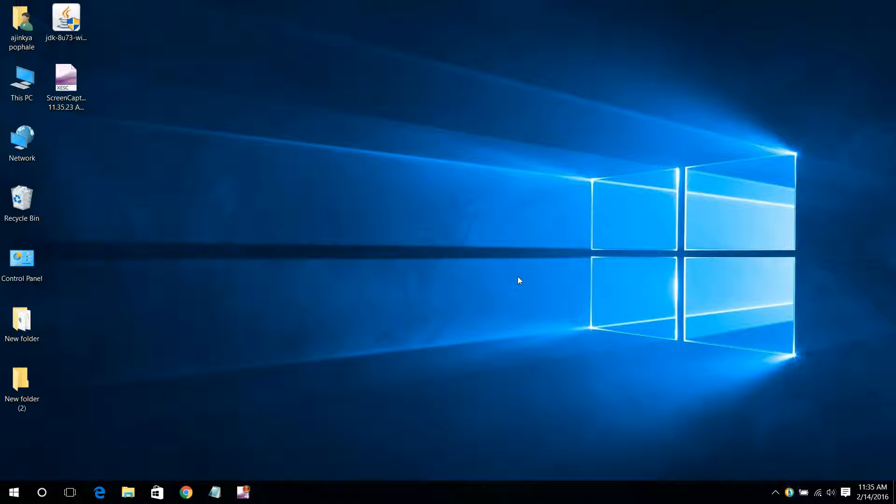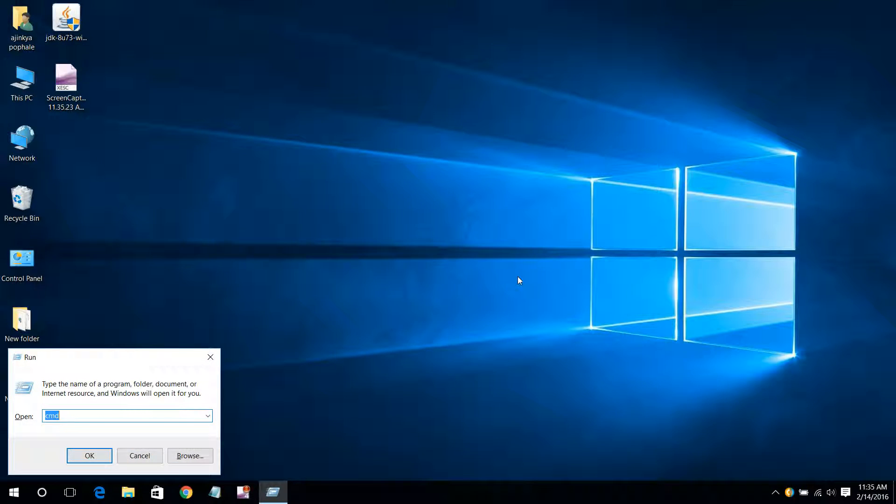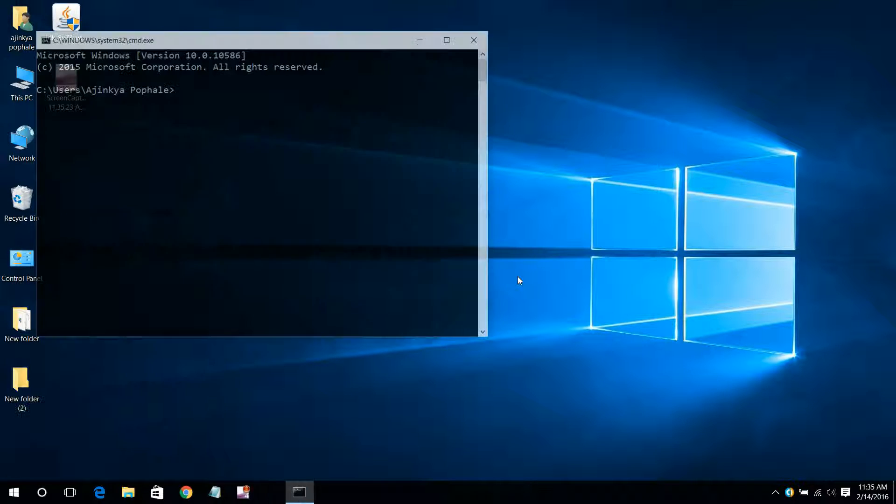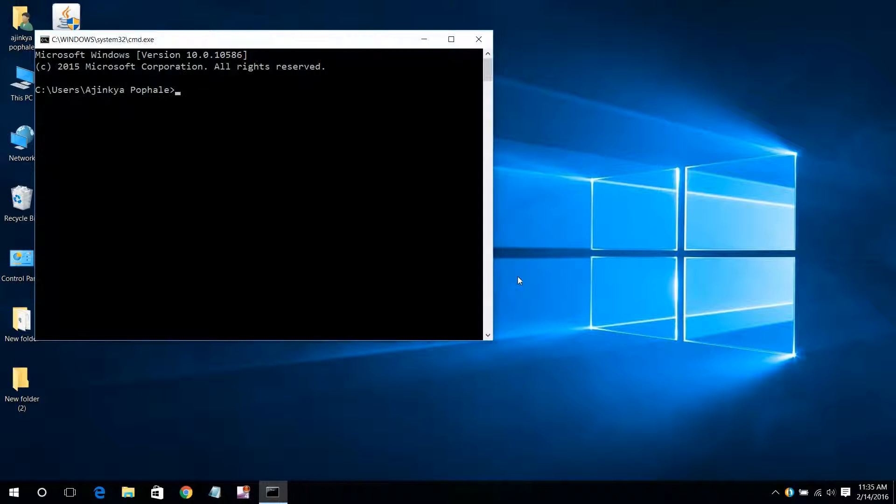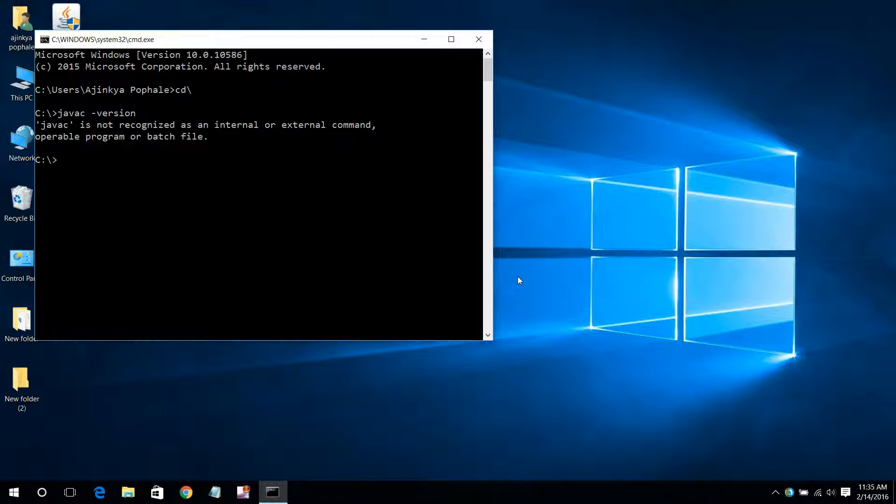Hello guys, this is Ajinka. Today I am doing this video for an error in Java. If you are getting this error that javac is not recognized as an internal or external command, here's what you have to do.